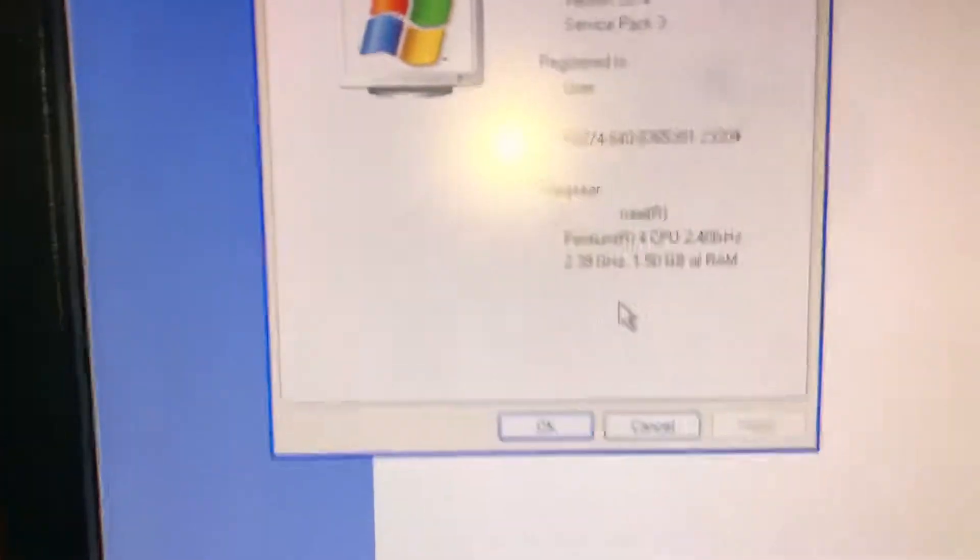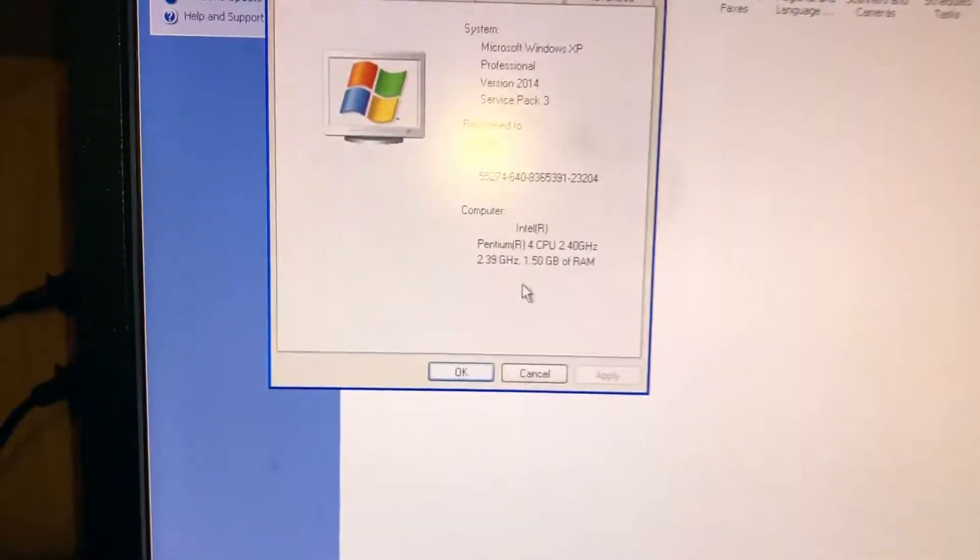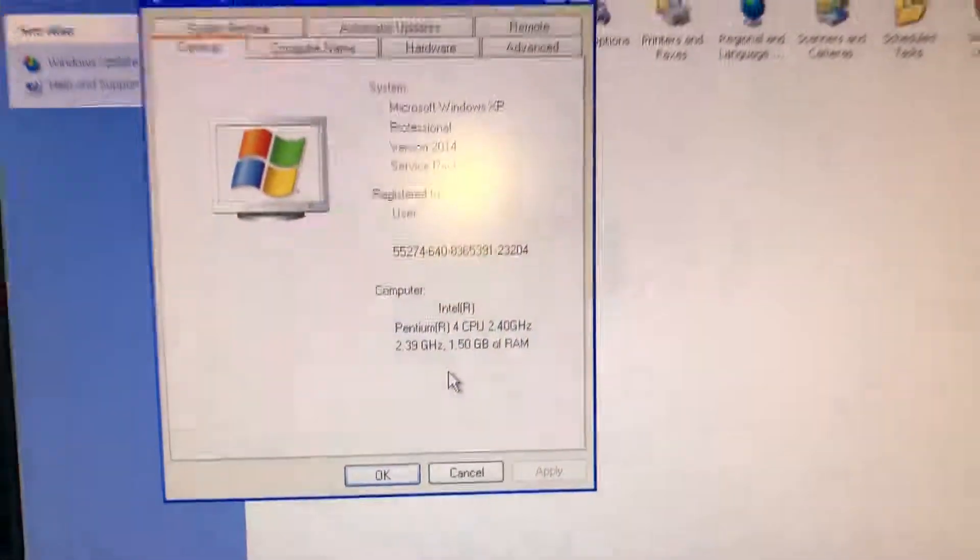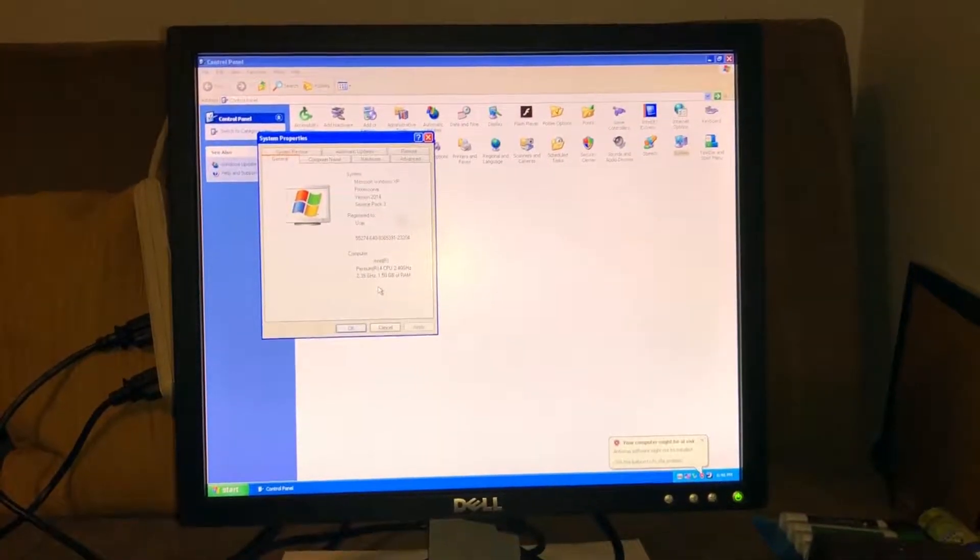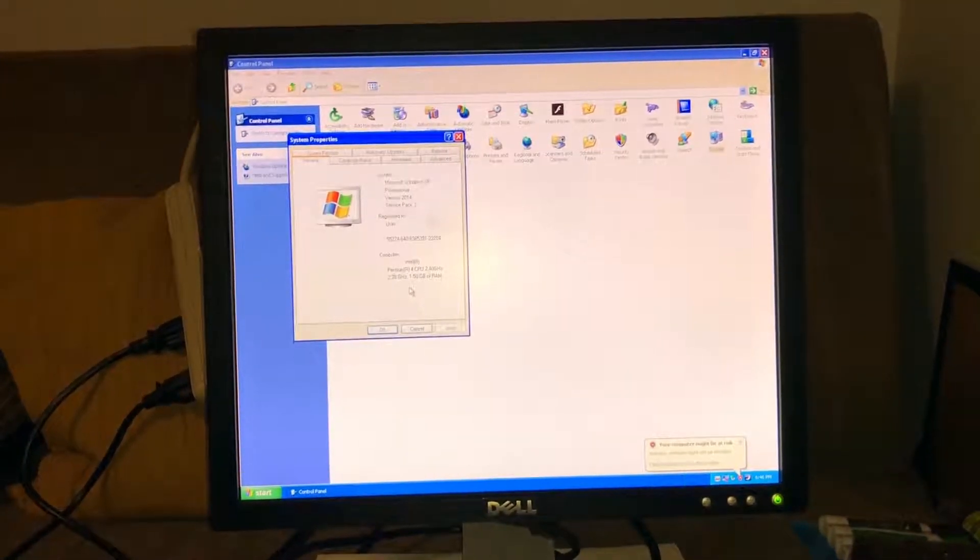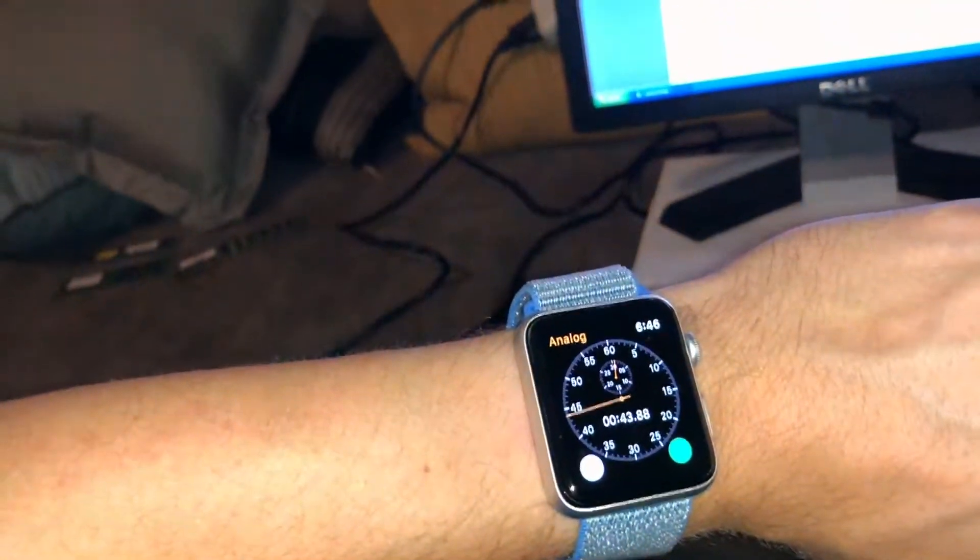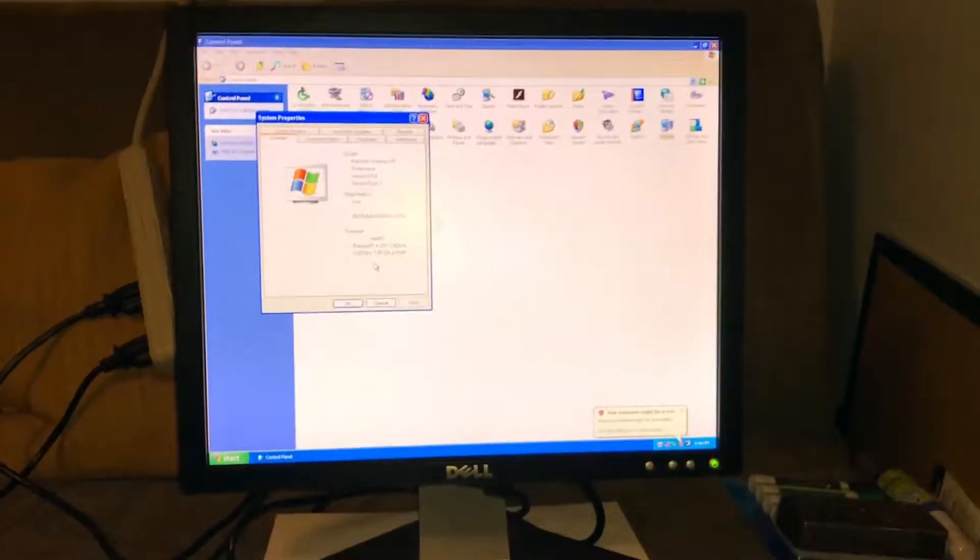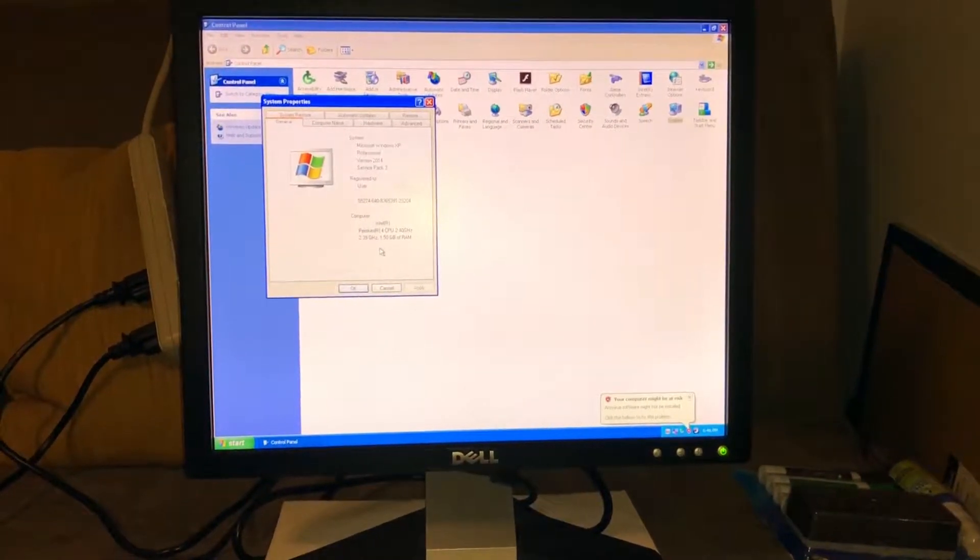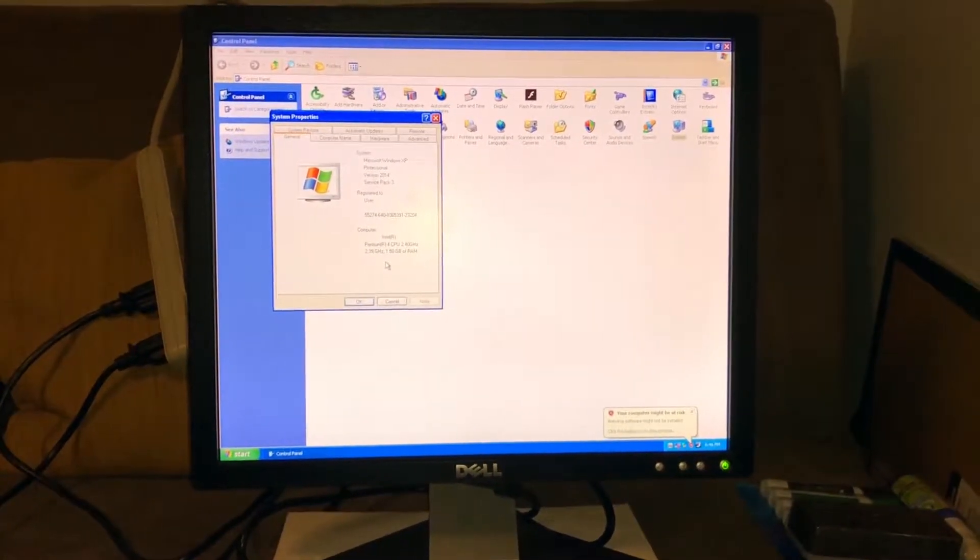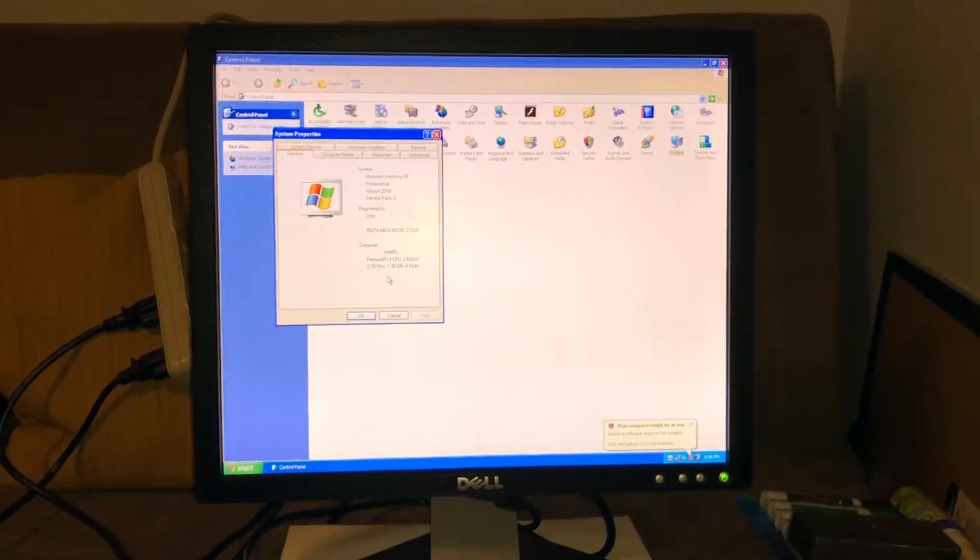So we got the 1.5 gigs and then we have the Pentium 4. All right, so I got that Pentium 4 there showing up 2.4 gigahertz and then 1.5 gigs of RAM, and I think that's pretty cool. So this old 2005 computer can still boot up in, you know, 40 something seconds and probably can get on the internet and everything else too. I haven't installed anything else other than the updates and everything, but it's basically stock. So anyway, thanks for watching and I'll see you in the next one.